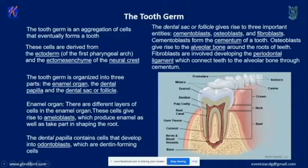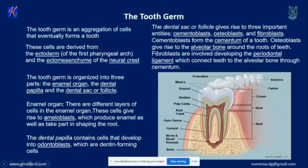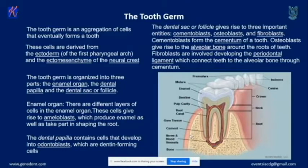The dental sac or follicle gives rise to three other important cell types: cementoblasts, osteoblasts, and fibroblasts. Cementum — kind of a cement between the bone and the tooth root — is formed from cementoblasts. The alveolar bone, where your teeth sit, is formed by osteoblasts. The periodontal ligament, rope-like structures connecting the teeth to the bone, is formed by fibroblasts.